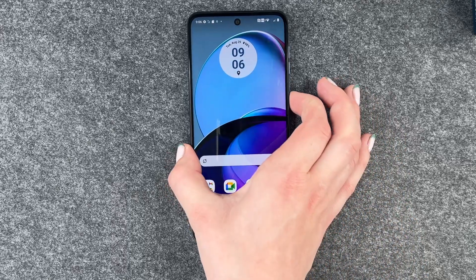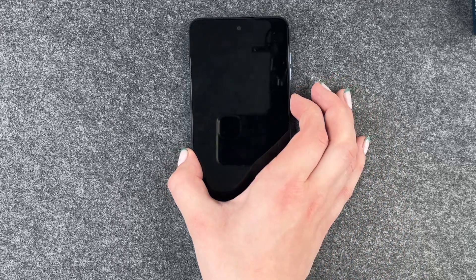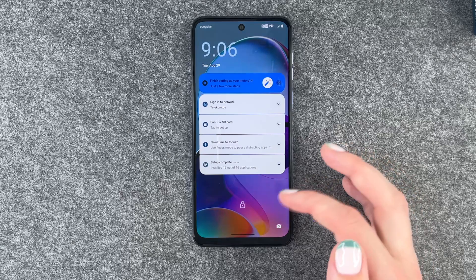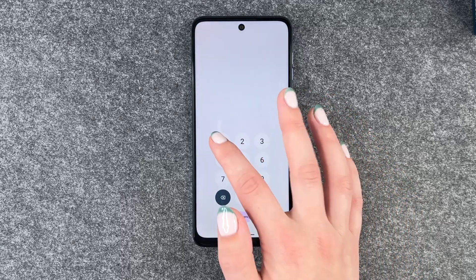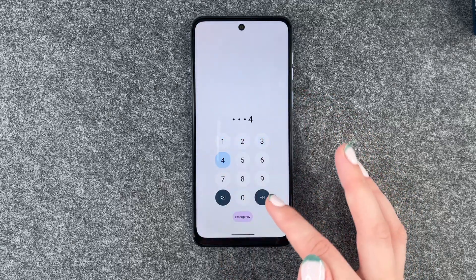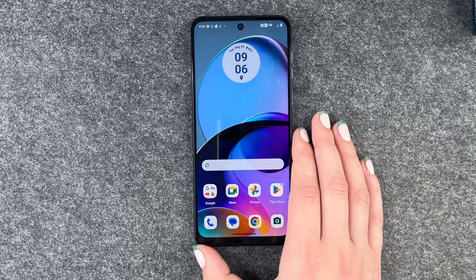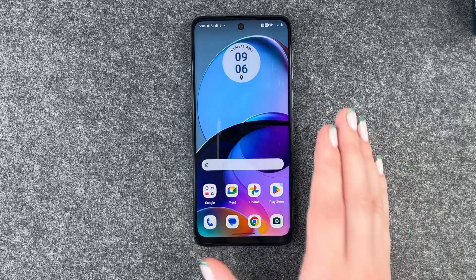Now we can go ahead, lock our phone and unlock it again. We need to put our PIN in here, and then we're back in the phone.